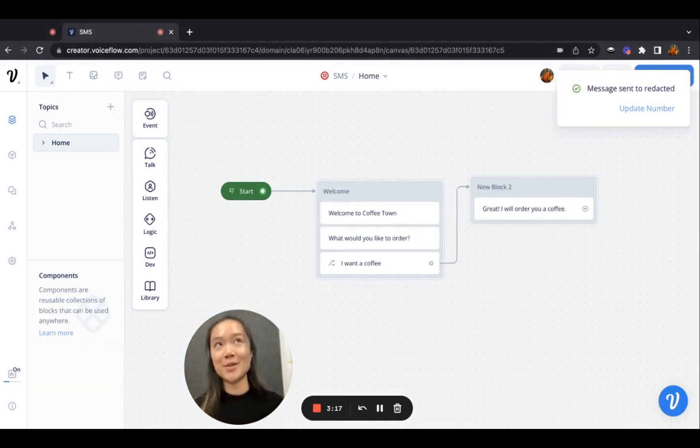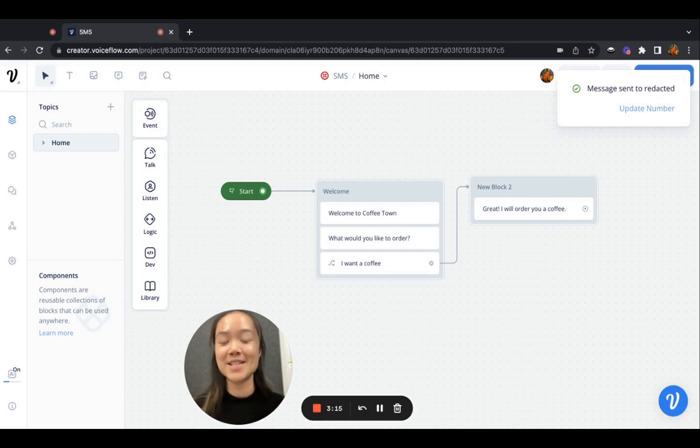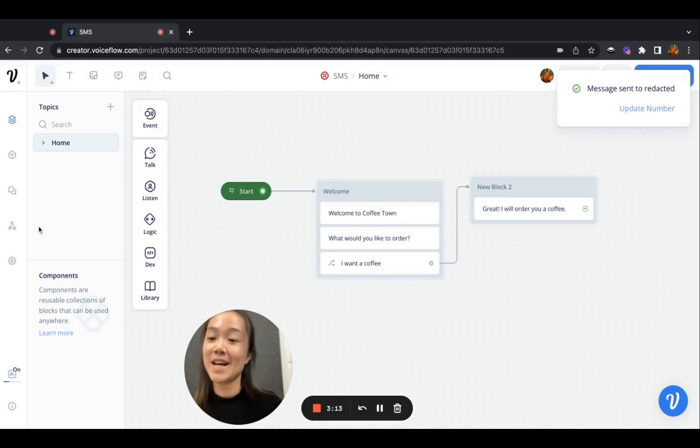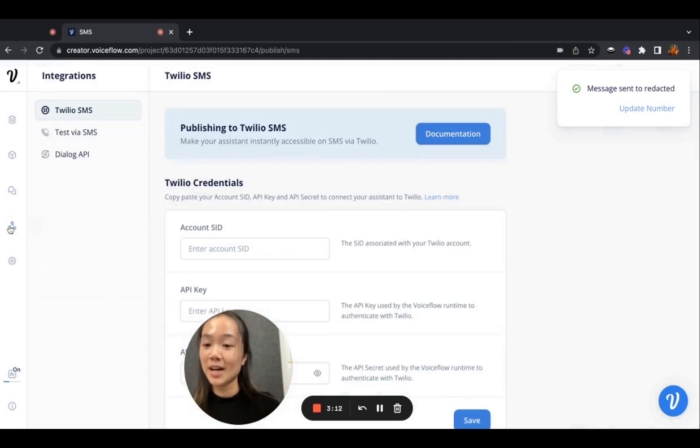Super amazing that you can test on VoiceFlow and on SMS. And obviously, you can launch an SMS as well.